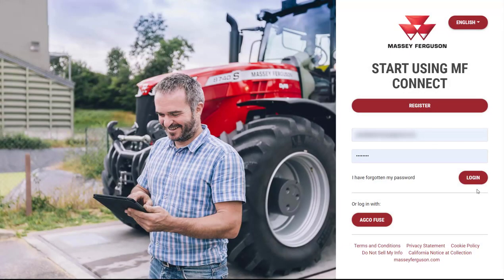Hello, in this video we'll be focusing on how to add a machine to your Massey Ferguson Connect account.